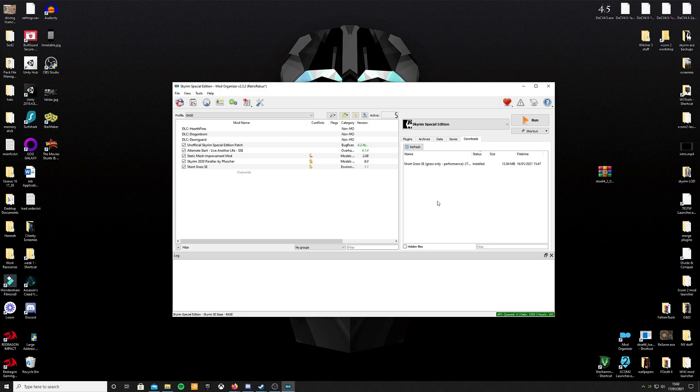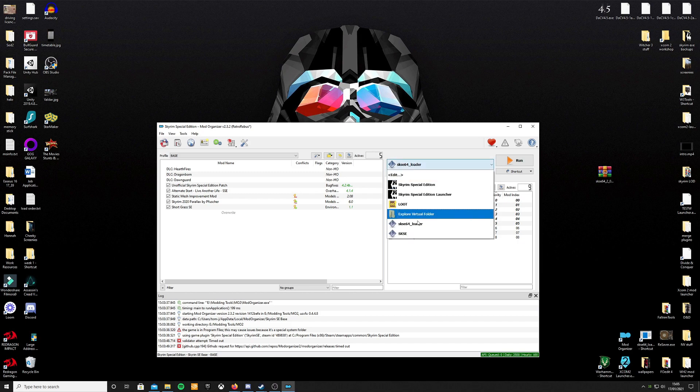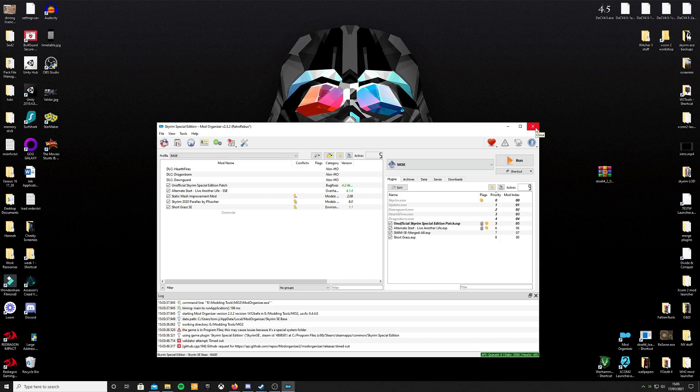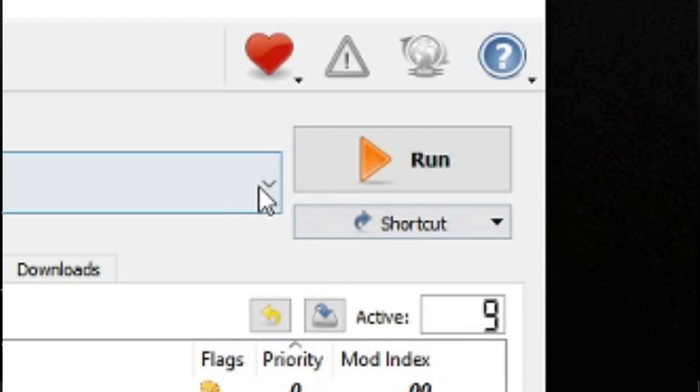Go into Mod Organizer 2. Now if you had Mod Organizer 2 open the whole time when you were installing this, the Script Extender won't show up. Close the Mod Organizer, open it again after you've installed the Script Extender into your Skyrim installation folder, and it should appear as SKSE in the drop-down bar. Always launch Skyrim from now on through Mod Organizer 2 as SKSE.